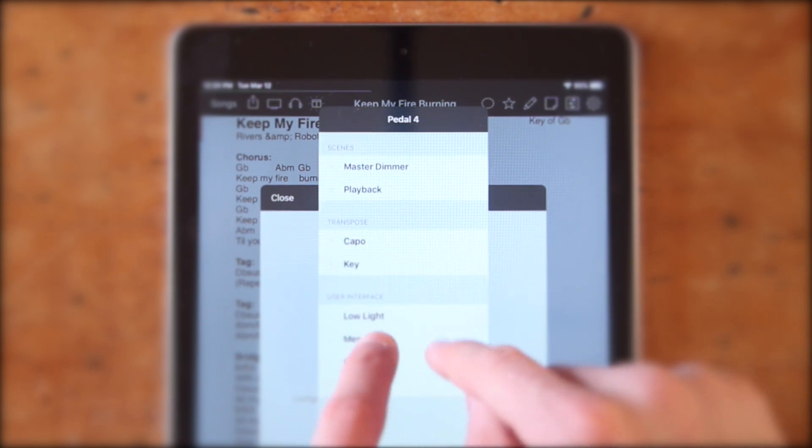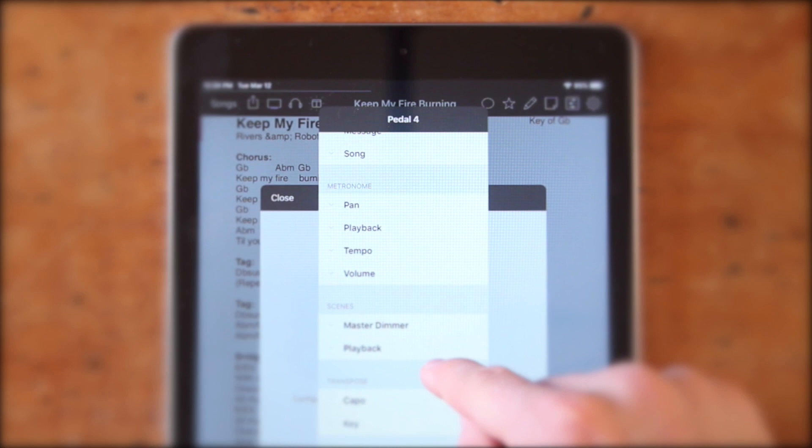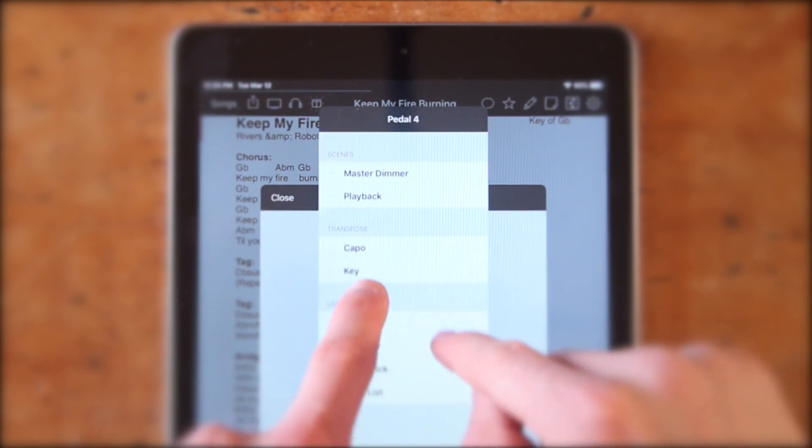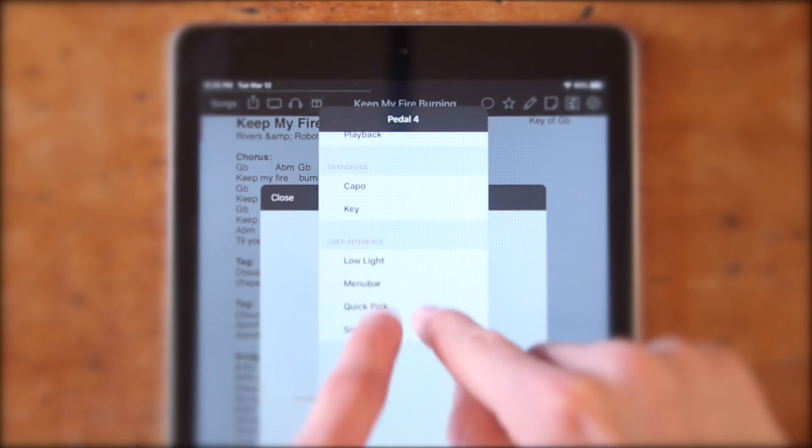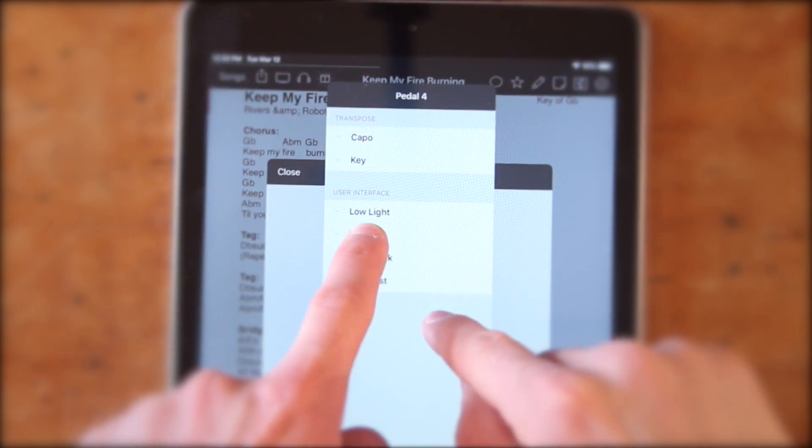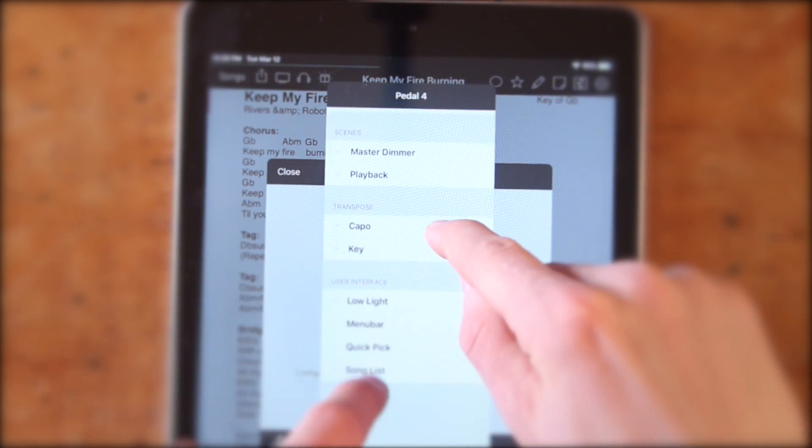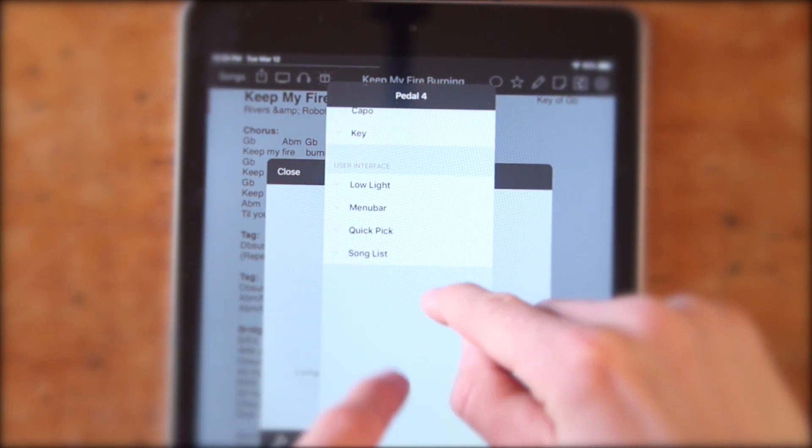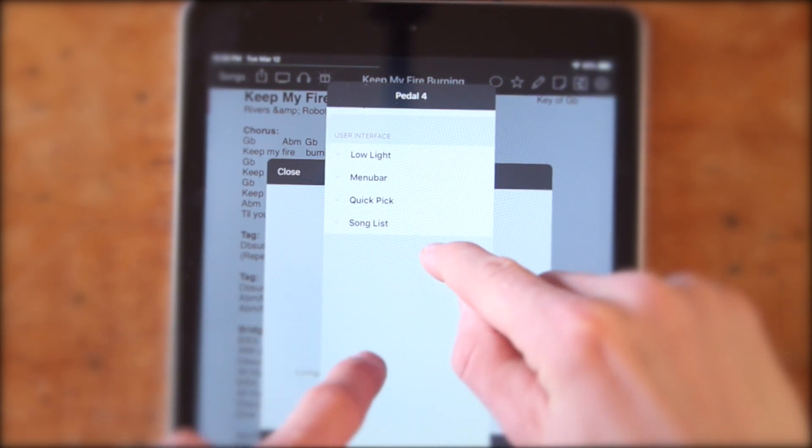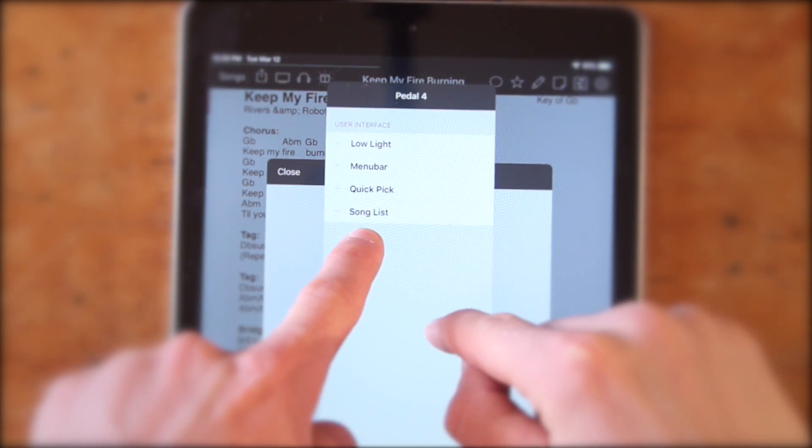Scenes allows you to load and play lighting presets and background videos. Transpose lets you change keys during a performance. And finally, User Interface allows you to change or control OnSong's interface without touching the screen.